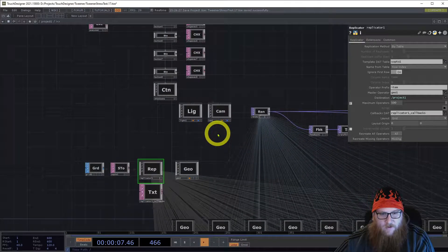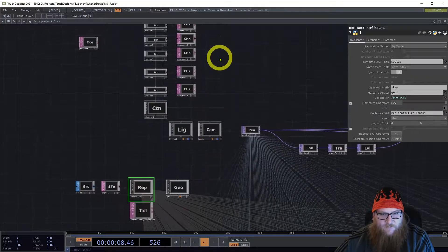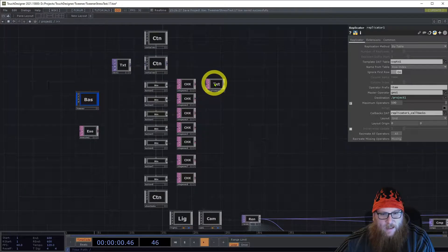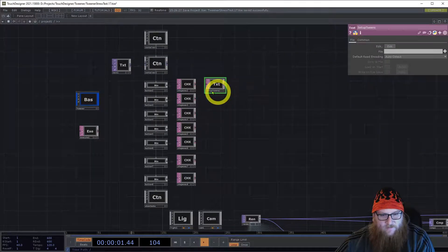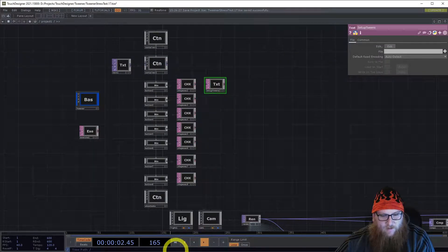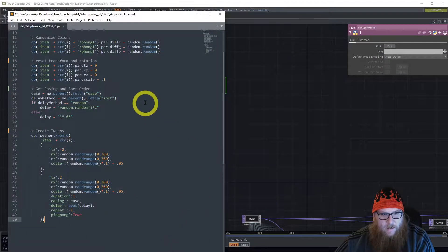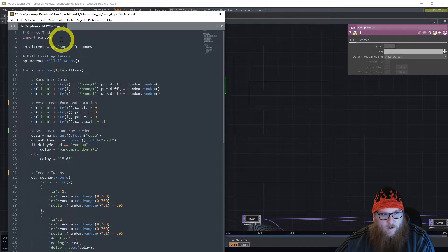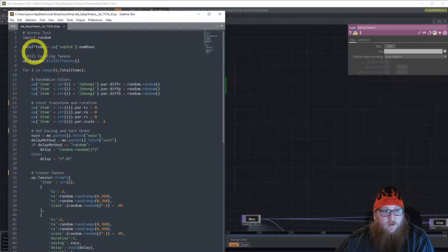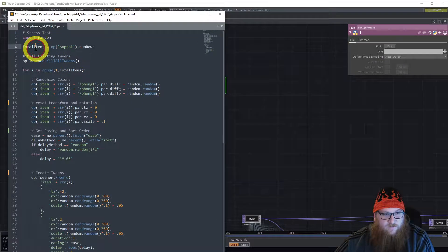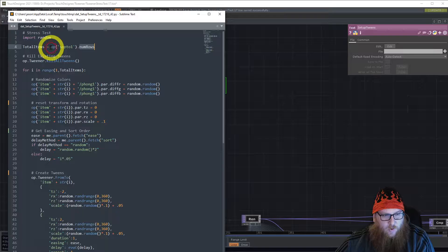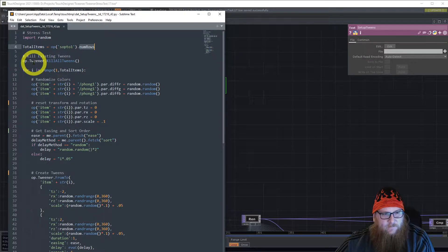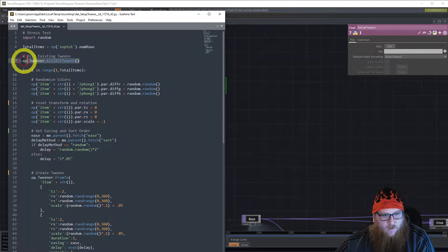If we look at the setup queens here, I can run you through this real quick. It gets the total items, total rows from that dat, then we kill all the current tweens because it's always running.